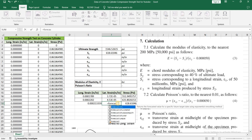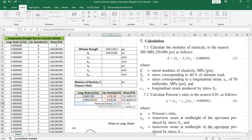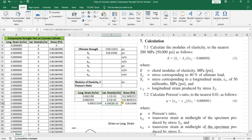For the lateral strain, I'll again use the FORECAST.LINEAR formula. We want the value of lateral strain corresponding to this stress value — this will be my x value. Then select the known y values and then the known x values, close the bracket. This gives us the value of epsilon t2.